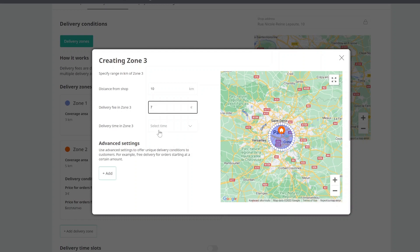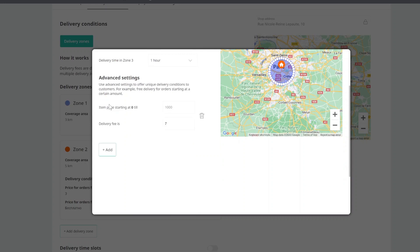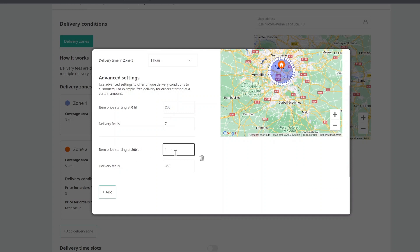Both parameters, delivery in 30 minutes and assembly of the product in less than 30 minutes, will allow you to stand out from the competitors. If you want to set unique delivery conditions for customers, use the Advanced Settings feature.